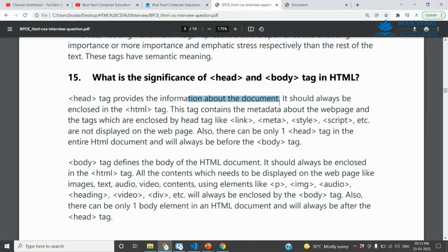In this HTML document, the head section contains information such as SEO-related data, metadata, the title element, icon, and link tag for external CSS. It also contains link tags, meta, style, script, and JavaScript file references.